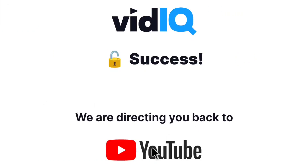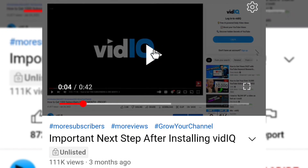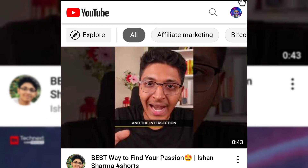It says it is redirecting you back to YouTube. Now what you have to do is go to YouTube — we are already in YouTube — and sign in to your YouTube account on Kiwi browser. Sign in with your account on Kiwi browser on YouTube, and from there you have VidIQ's Chrome extension installed on your phone and can access all the features offered by VidIQ's free version.